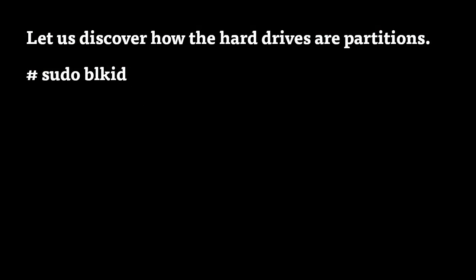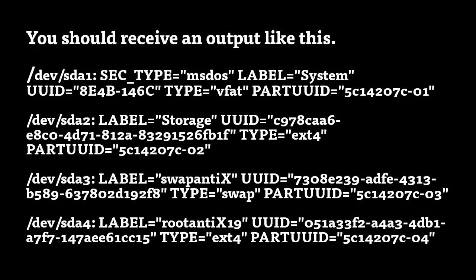Let us discover how the hard drives are partitioned. You'll have to type the following command if you are not logged in as the root user. Be sure to receive an output like this.